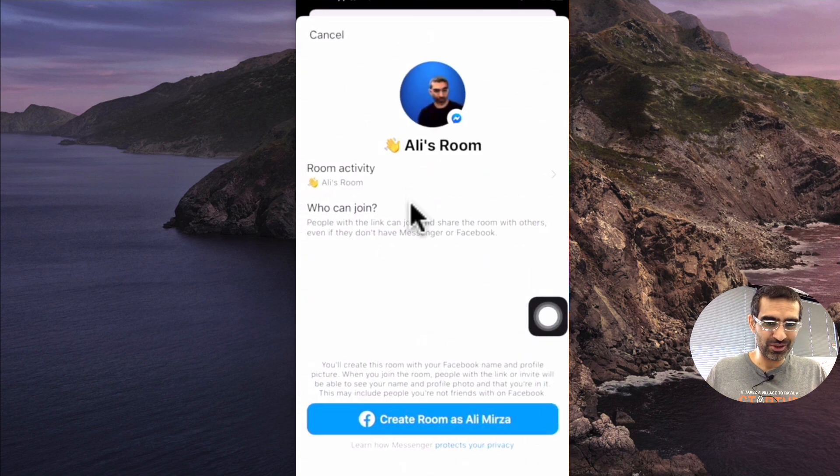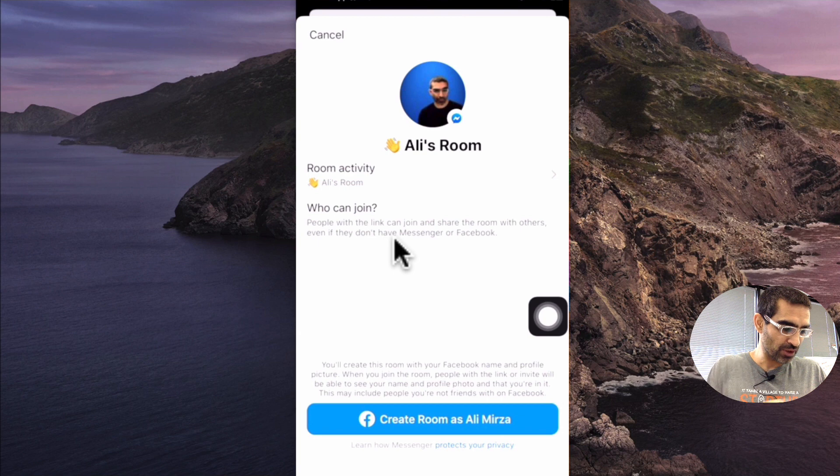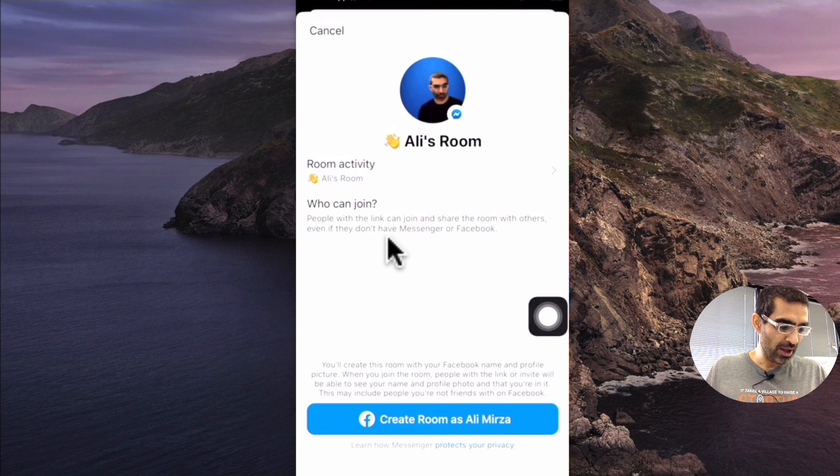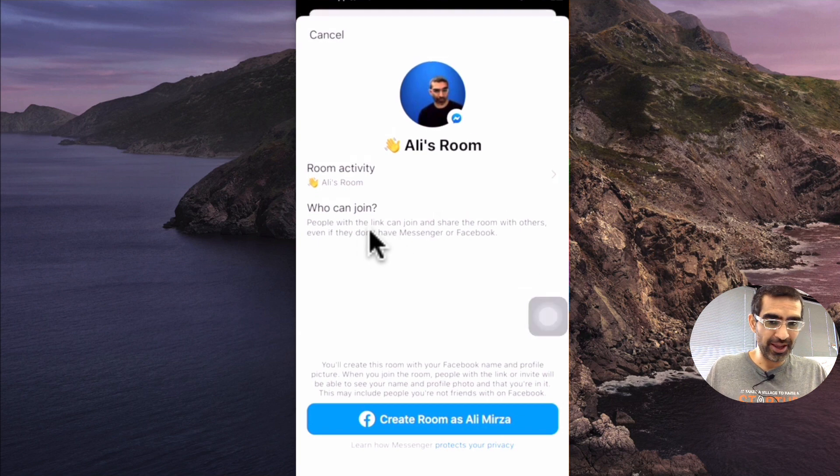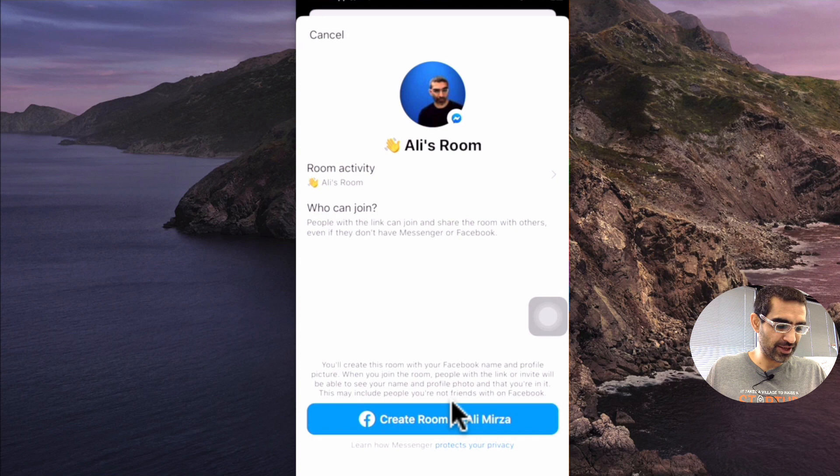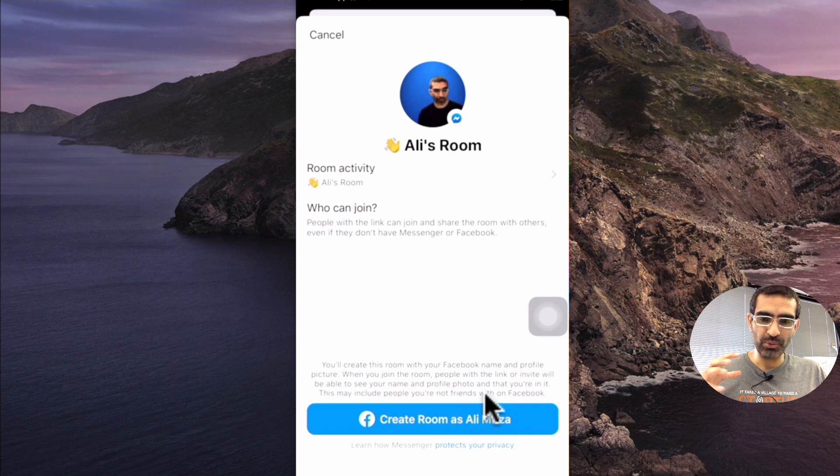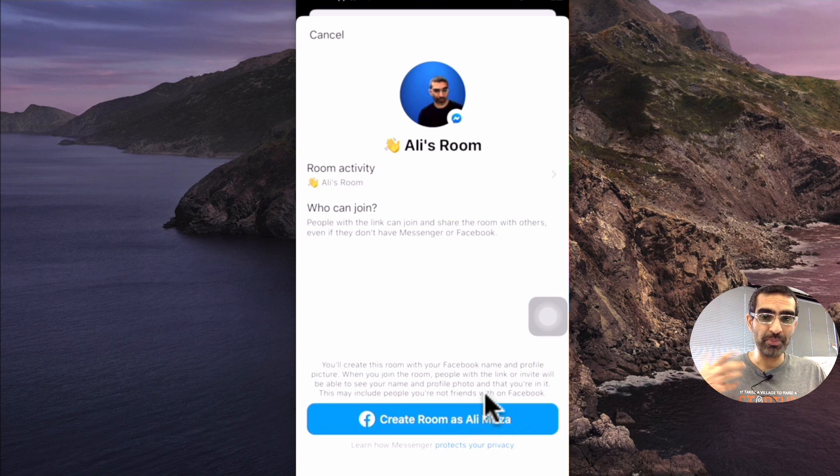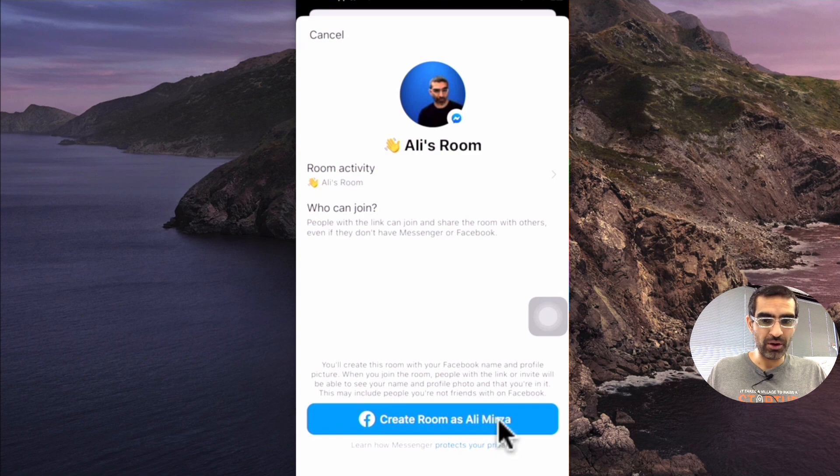And then number two is who can join. Right now people with the link can join my chat. That's good. And then once I hit create room as Ali Mirza, it will create the room and I can invite people using that link.